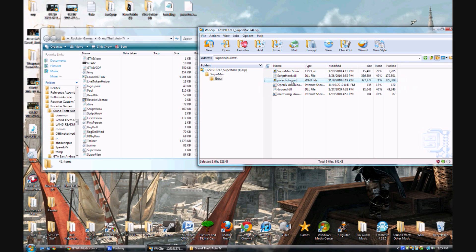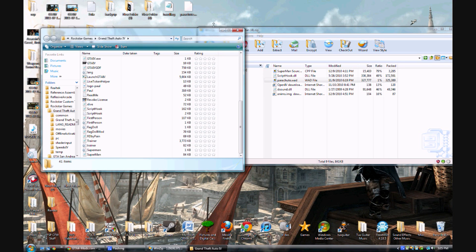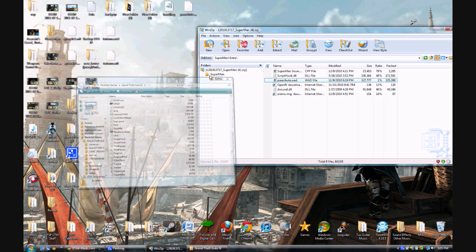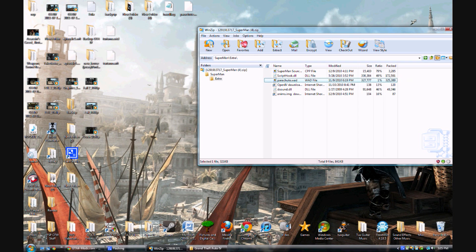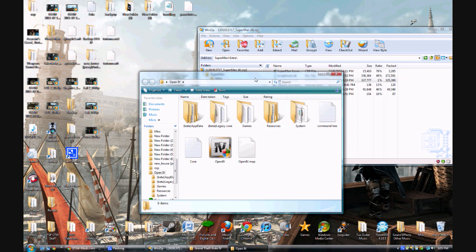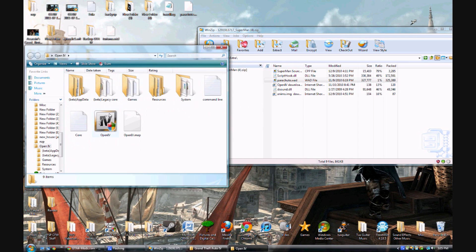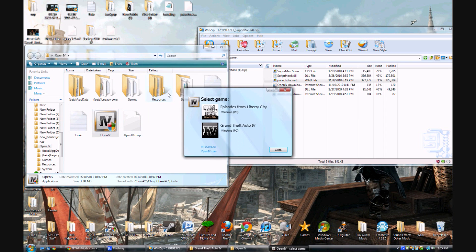And this parachute WAD file, all you do with that is you go to Open IV. And if you don't have Open IV, just google it or something.